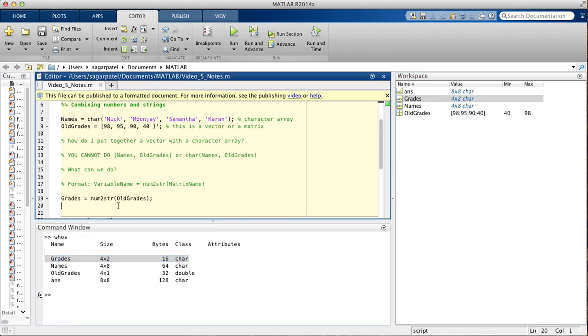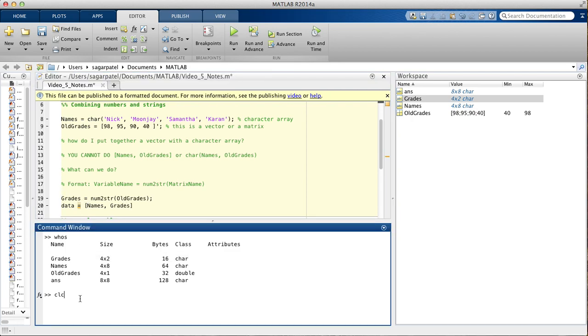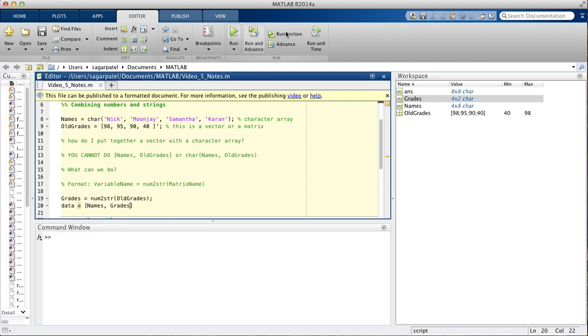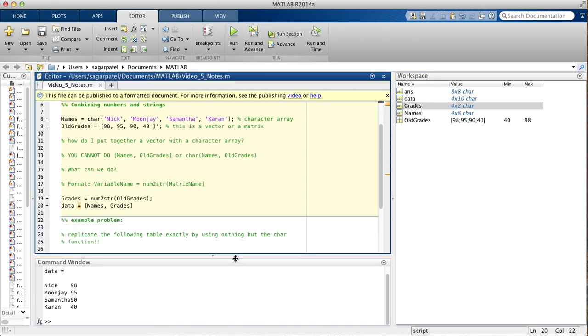And once you use this num2string function, you can actually put both names and grades together. So, names, grades. Since I've already used the num2string function here, I can run it, and then you'll get the table you wanted, or at least something close to it.